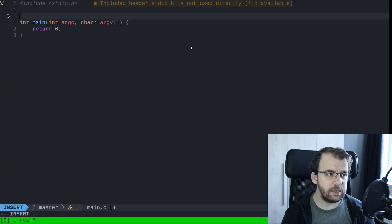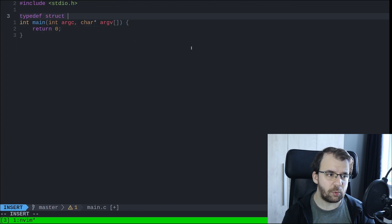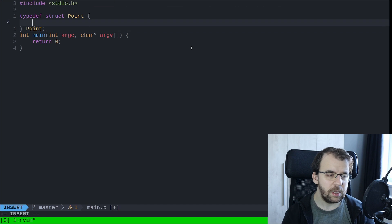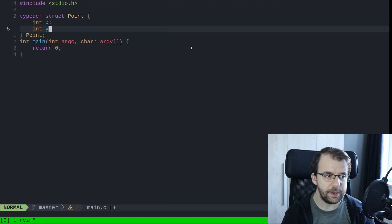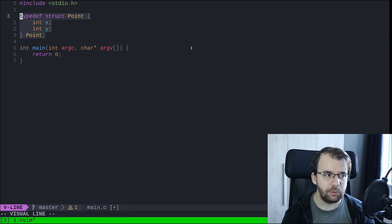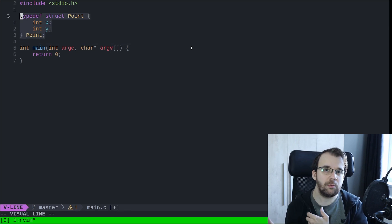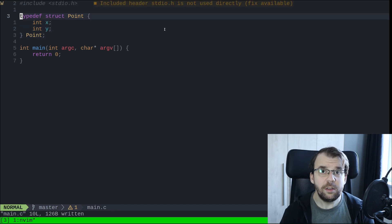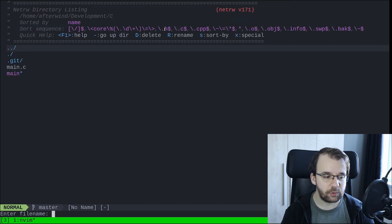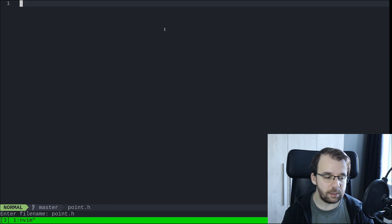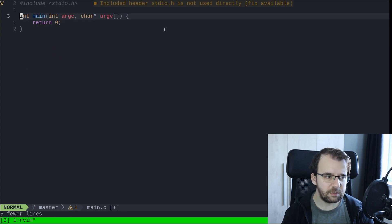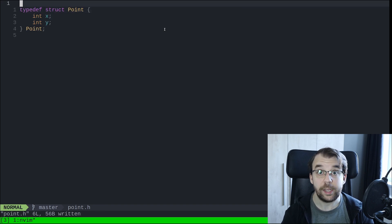Let's start with defining a struct. I'm going to say typedef struct point, and I'm going to say int x and int y. Let's think that we want to reuse this struct in many places in our project and we don't only have the main.c file. So let's move this struct to another file — we're going to create a point.h.